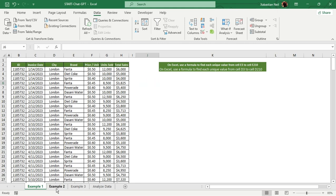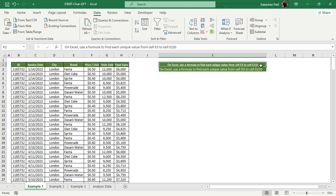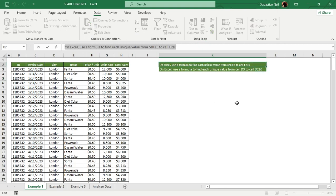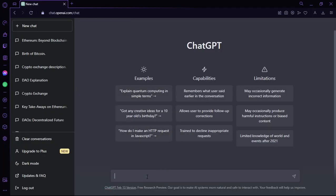I have three examples we're going to work through using ChatGPT. In the first example, the task is: use a formula in Excel to find each unique value from cell E3 to E210. I don't know how to do this with a formula, so I'll use ChatGPT. I'll copy that command and then paste it into ChatGPT's input bar.